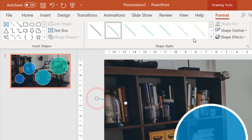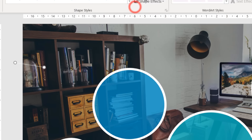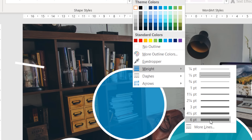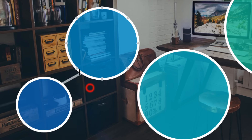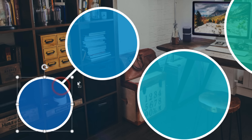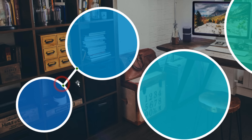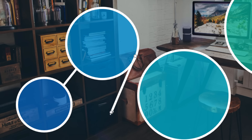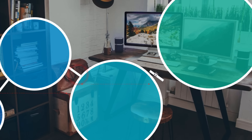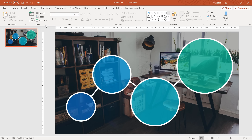Now let's insert a line, make it white, add a weight of six points, and put this line a couple of times between the bubbles to connect them all. It's not a necessary step — it's just for design purposes so it looks like all of your slide content is connected.